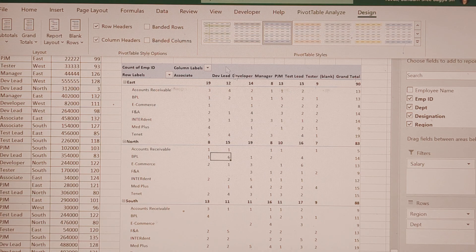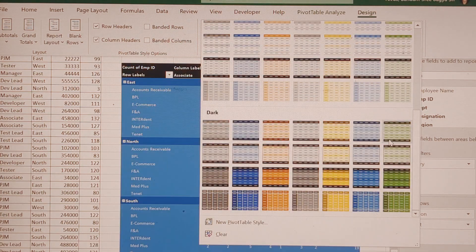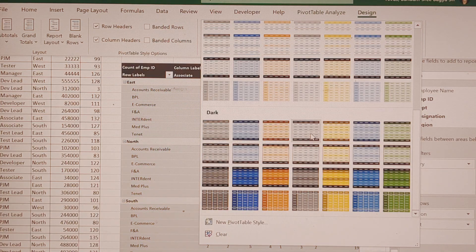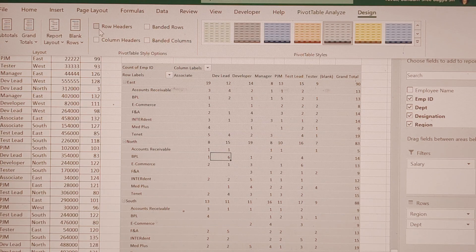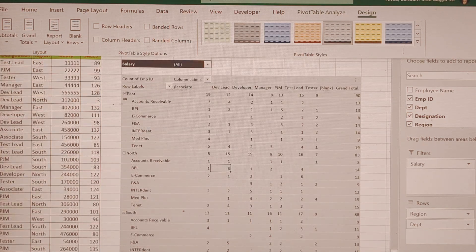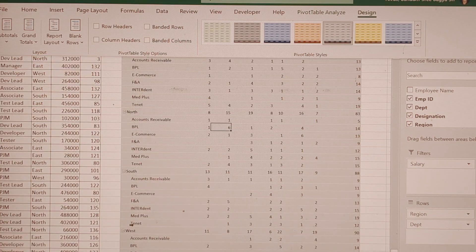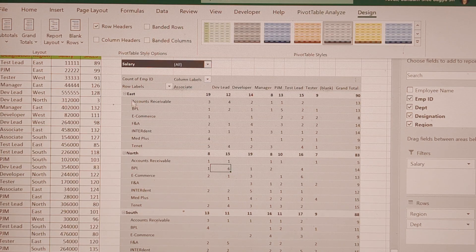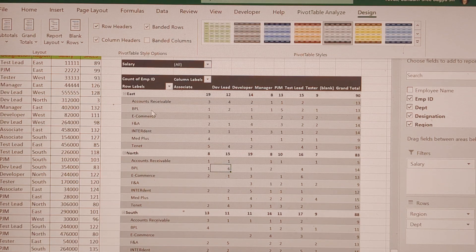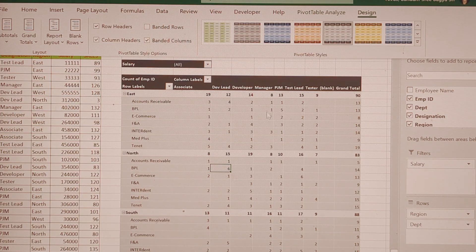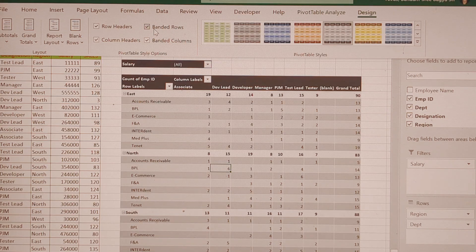If you want to change colors, you can change the background color. After selecting a color, we have Row Headings and Column Headings options. When Row Headings is checked, you can see alternating row styles. Banded Rows give different alternating colors to rows. Banded Columns apply alternating color formatting between columns, making the table look more beautiful.